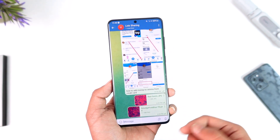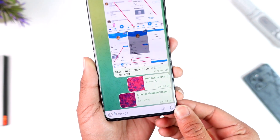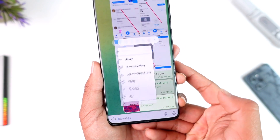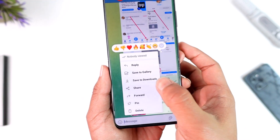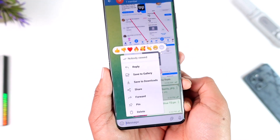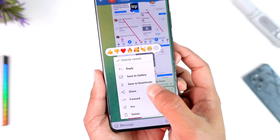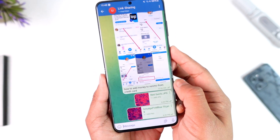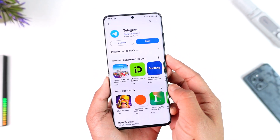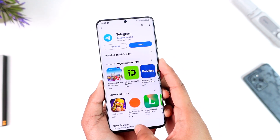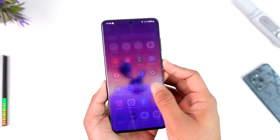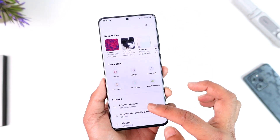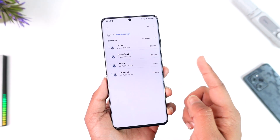To save a file to downloads — no matter what kind of file it is — you have to tap on the three dots option next to that file. Then you'll find the button that says 'Save to Downloads.' Simply tap on it, and once you tap that, the particular file will get saved to downloads.